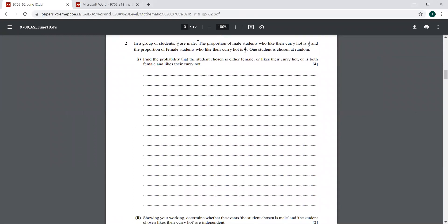In a group of students, 3 by 4 are male. The proportion of male students who like their curry hot is 3 by 5, and the proportion of female students who like their curry hot is 4 by 5. One student is chosen at random. Find the probability that the student chosen is either female or likes their curry hot or both. I think we should draw a tree diagram right away.